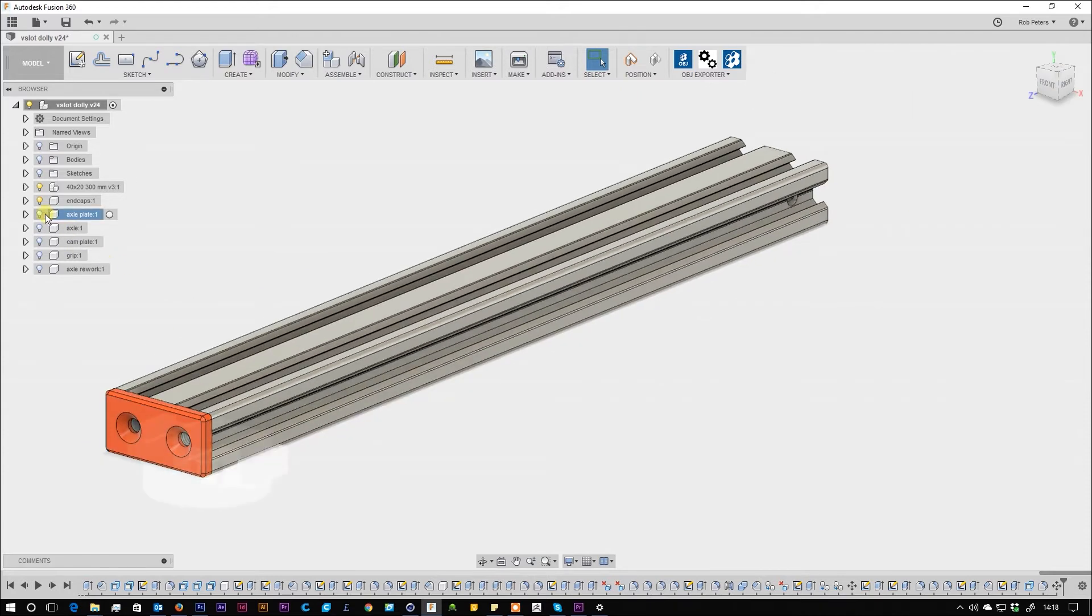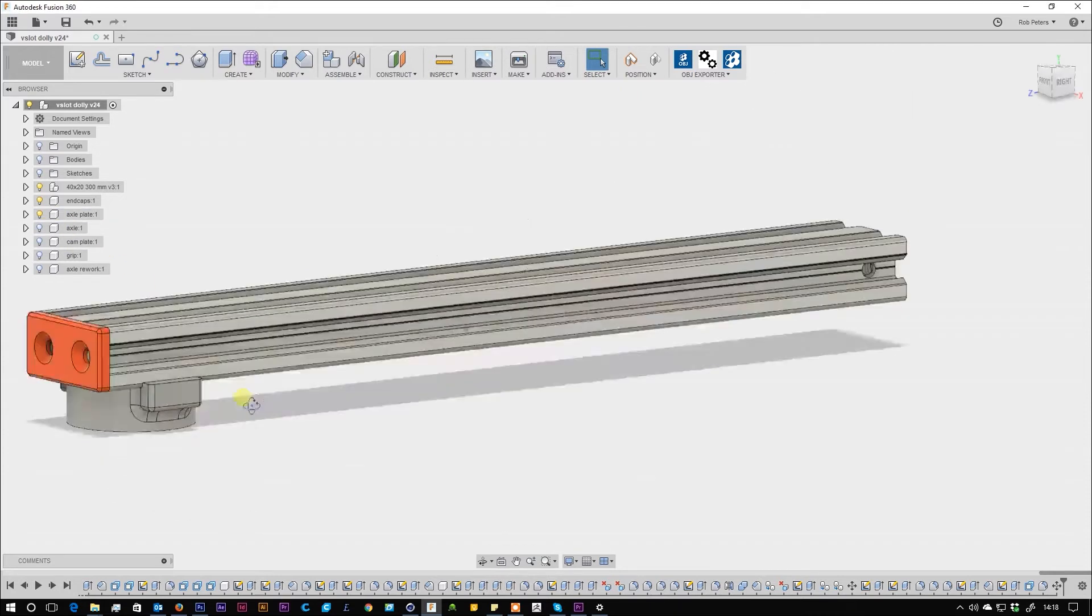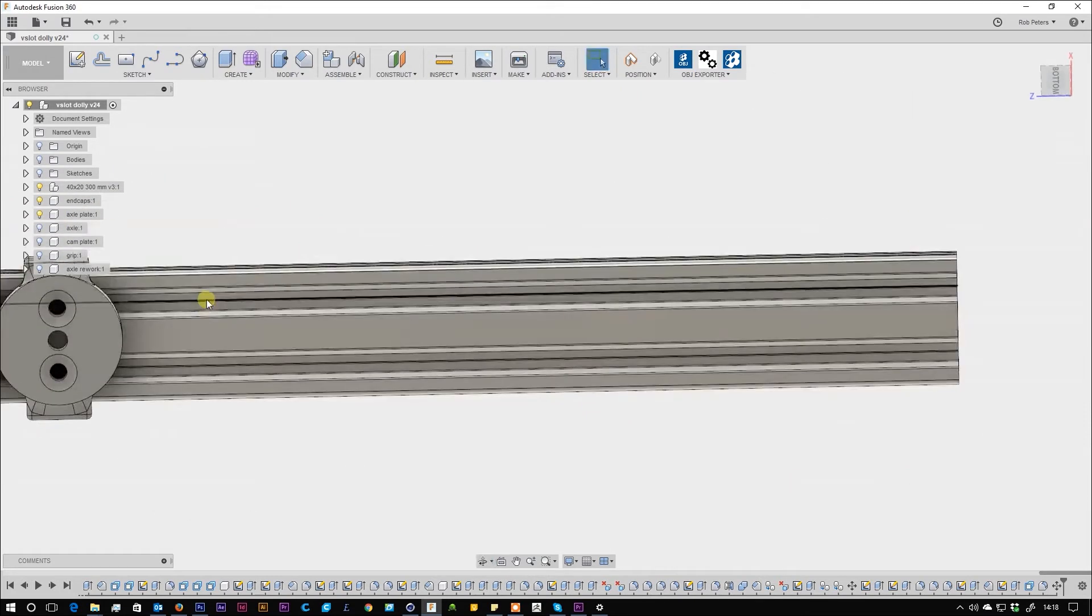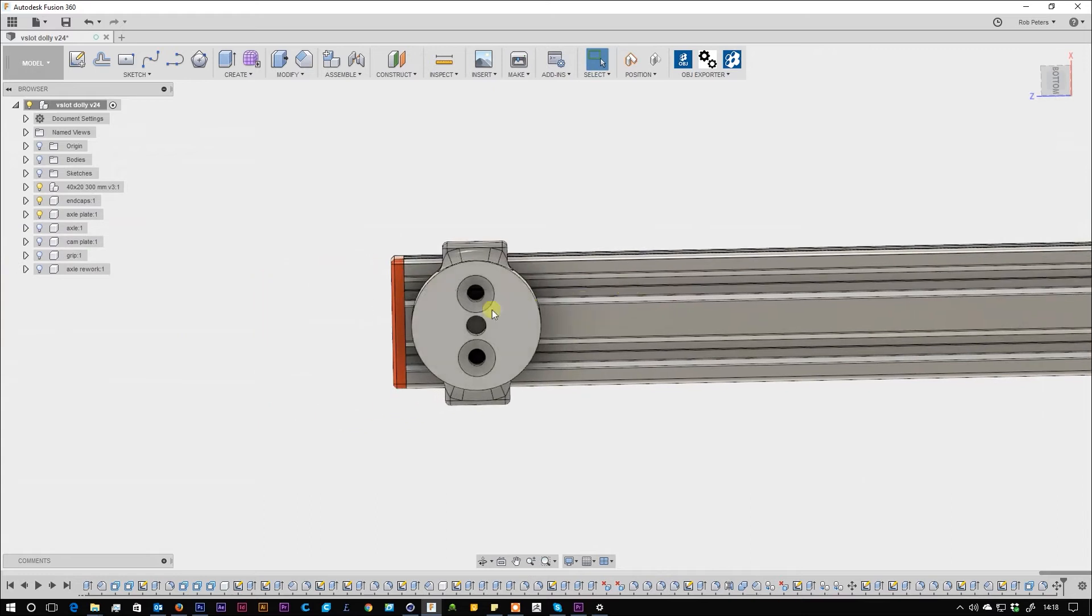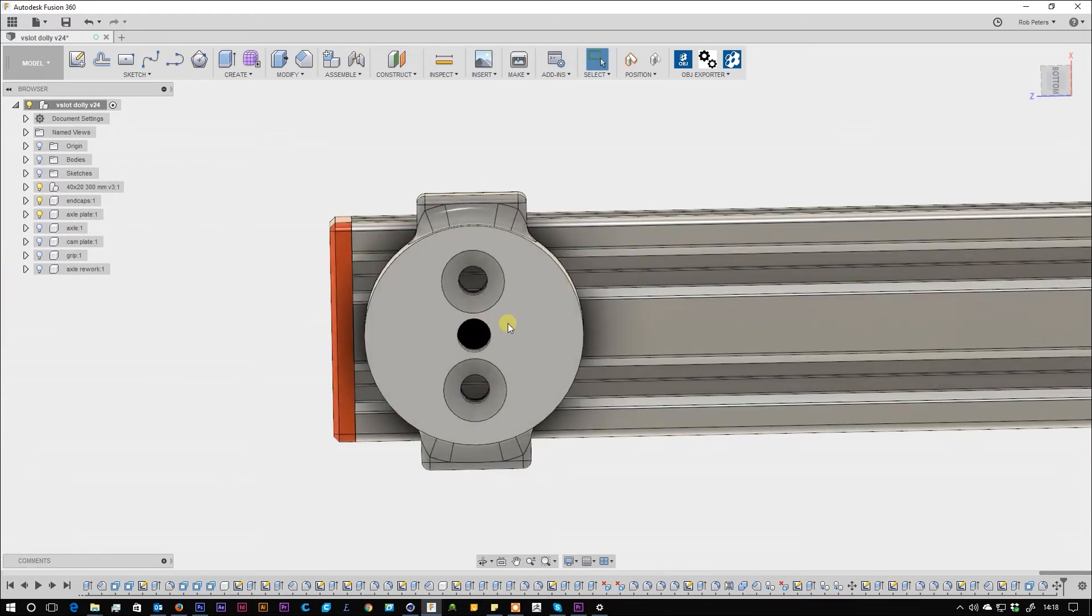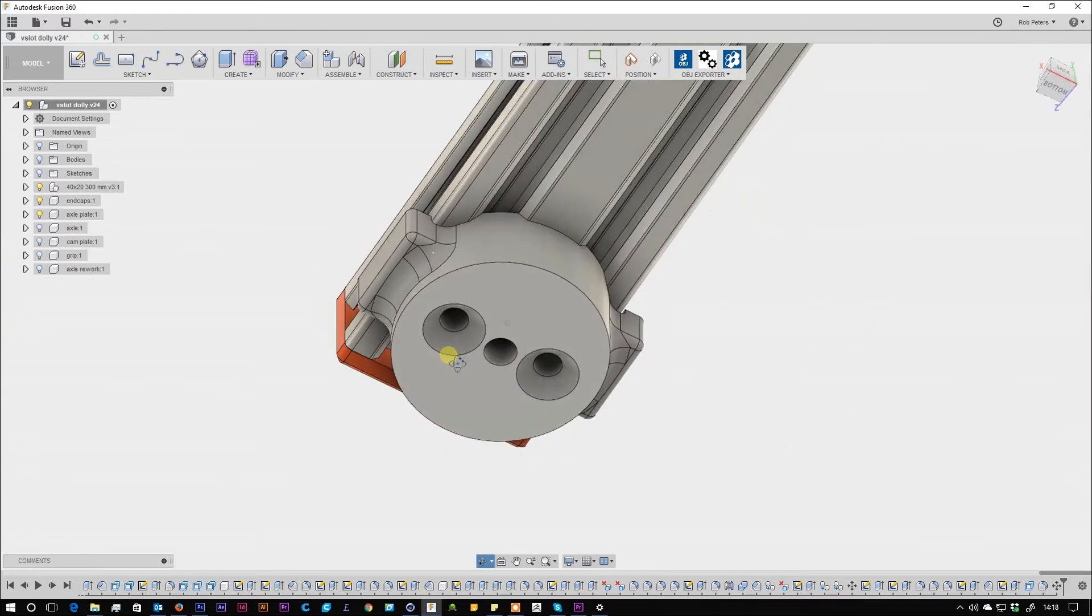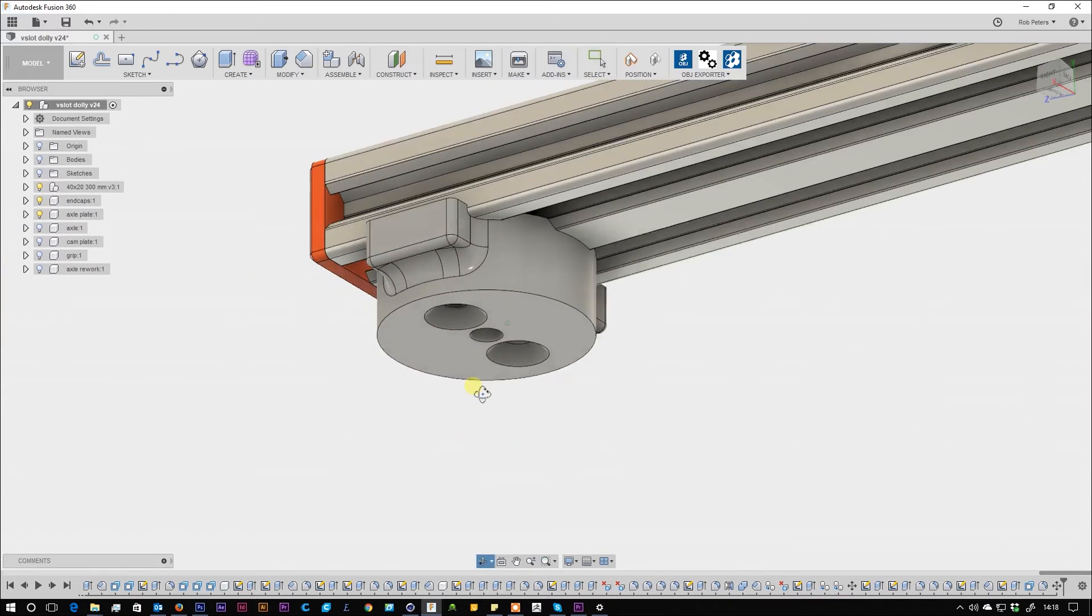You have to print two of these axle plates. You have to print also two of the end caps, of course.